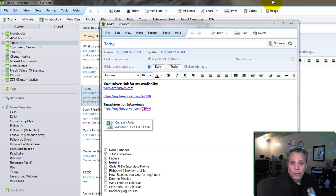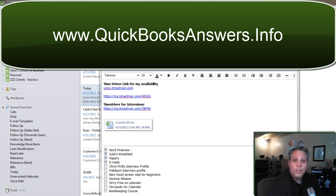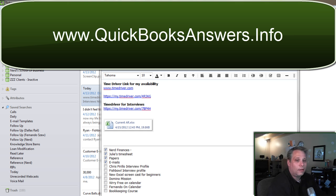And if you have any questions, email them to me. And don't forget to visit QuickBooksAnswers.info if you would like to, in fact, set up a private training session with me where I can teach you how to do this kind of stuff all day.